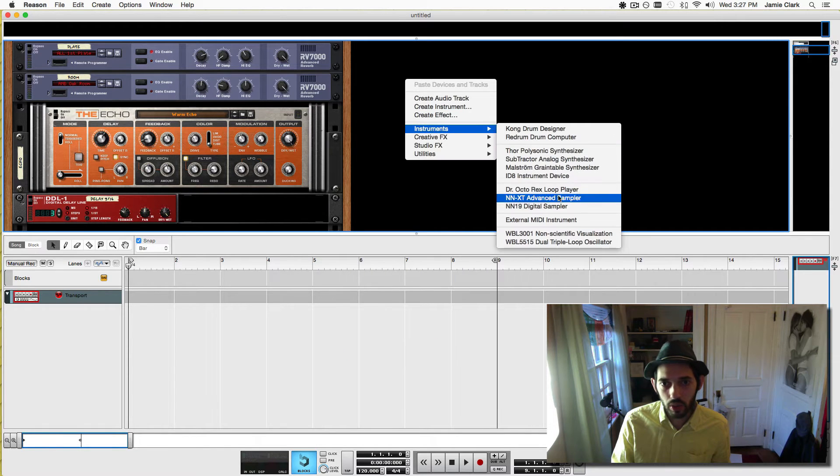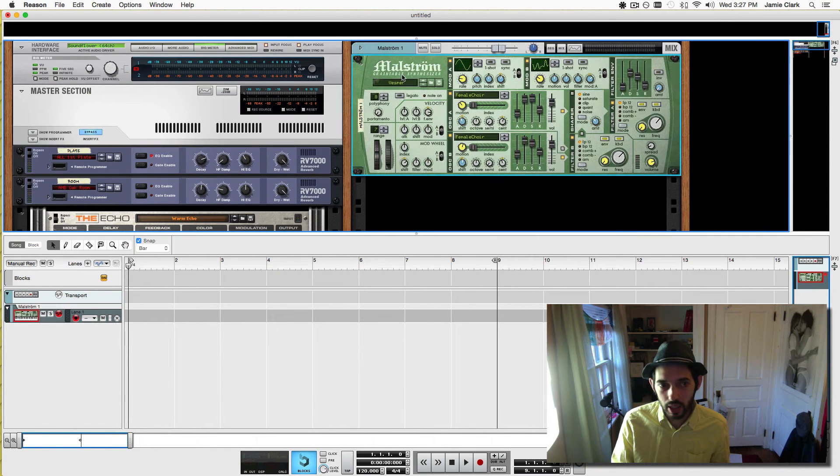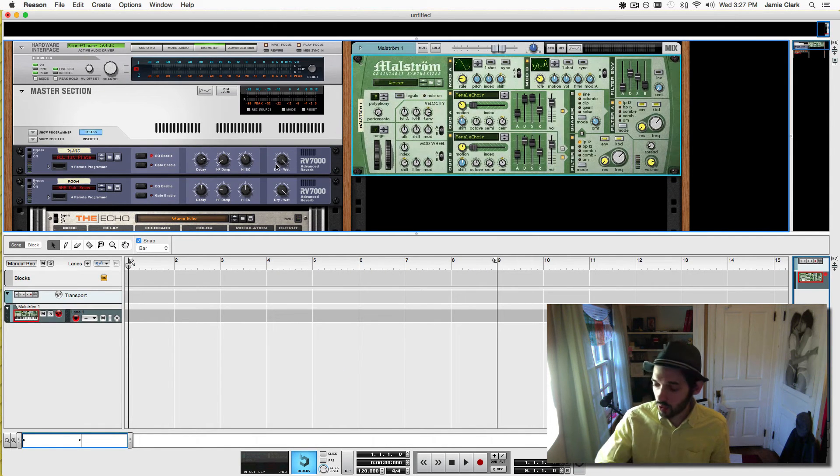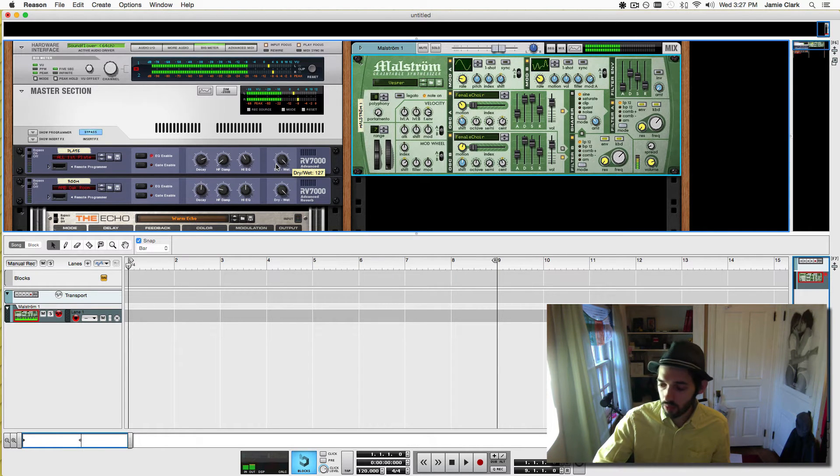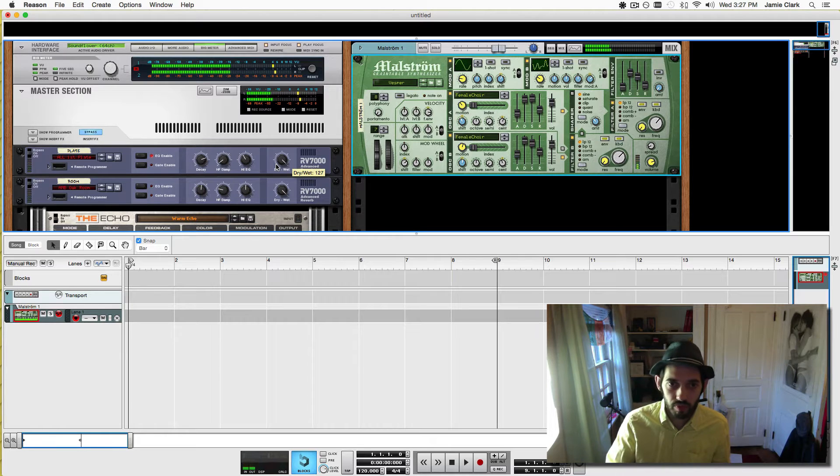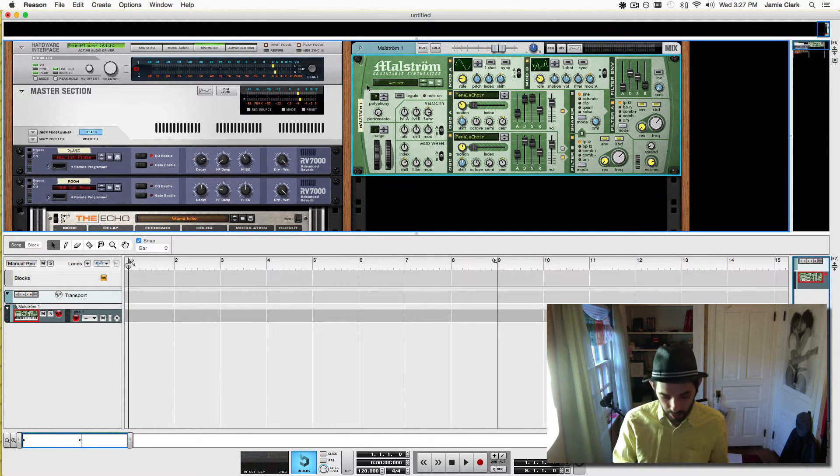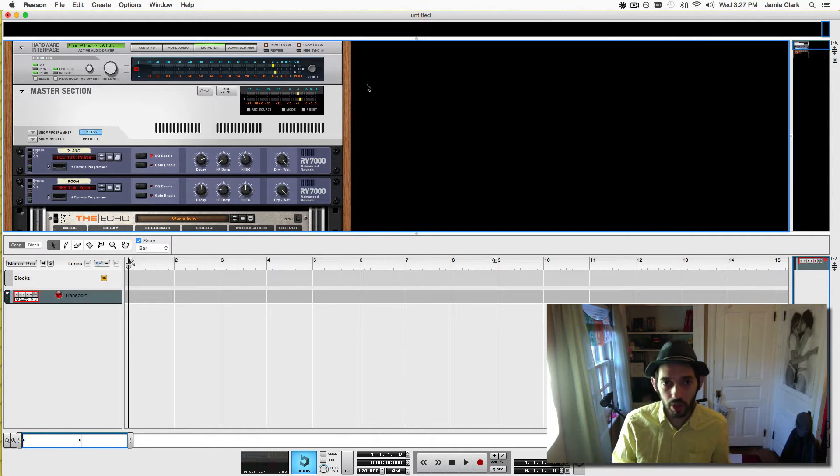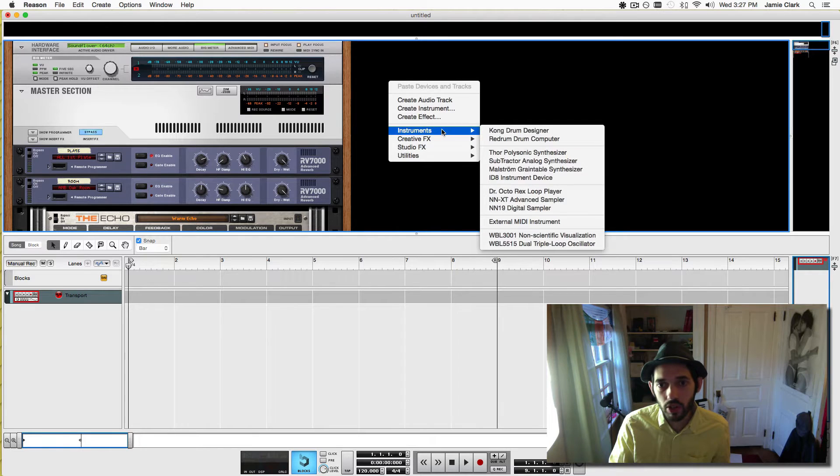Now we're going to quickly make an instrument and test it, make sure that we're hearing sound, which I am and I'm guessing you are. I'm going to delete that because we don't need it for this.